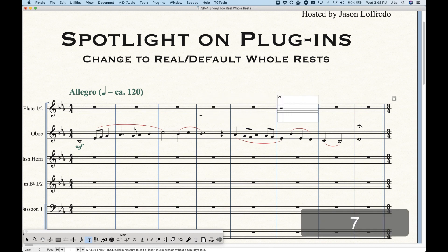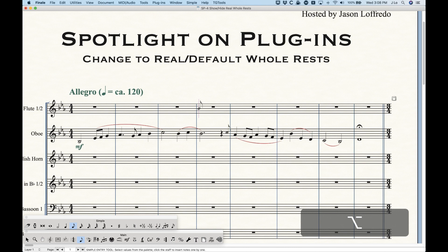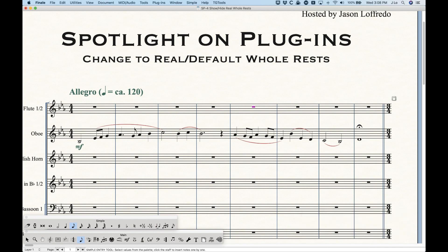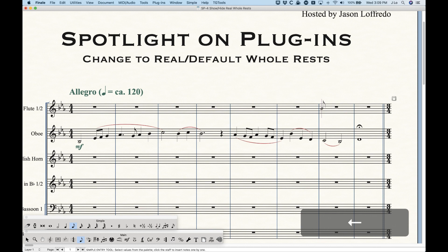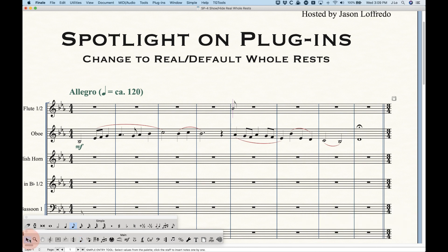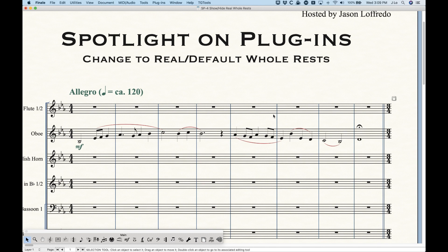We can also see this in Simple Entry. If you arrow left and right in blank measures, you'll just go to the beginning of each measure. But when you get to a measure where a real whole rest exists and arrow over one more time, you'll actually be able to highlight that rest. And again, you can do things like hide it, or whatever you need to do, and then keep arrowing over. Of course, we can always delete it to get back to that default whole rest. They look exactly the same — you wouldn't know which is which unless you look at it like that.